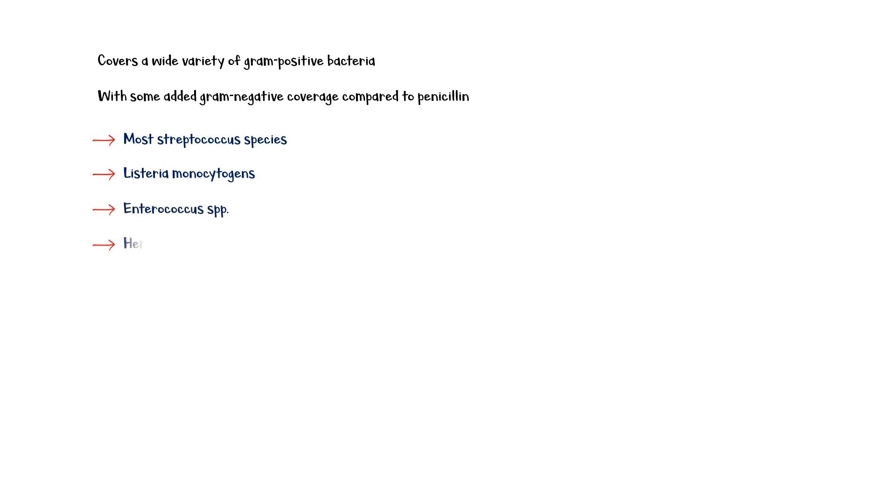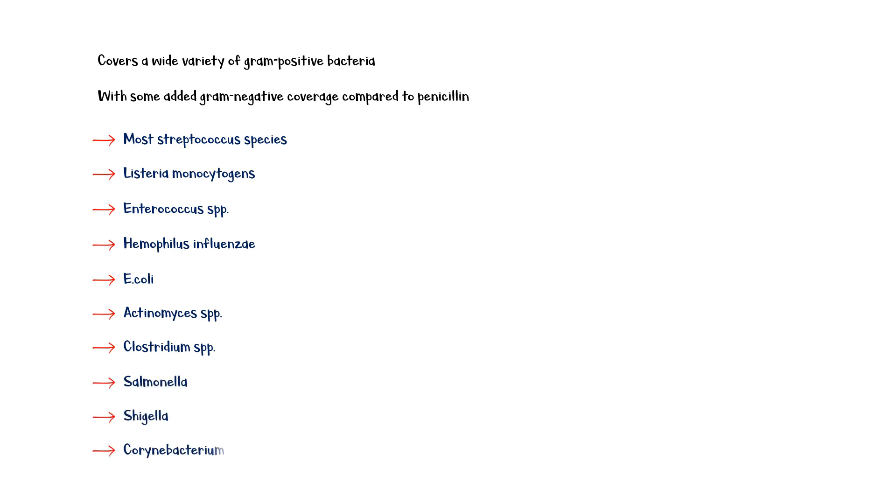It also covers Haemophilus influenzae, E. coli, Actinomyces species, Clostridium species, Salmonella, Shigella, and Corynebacterium species.